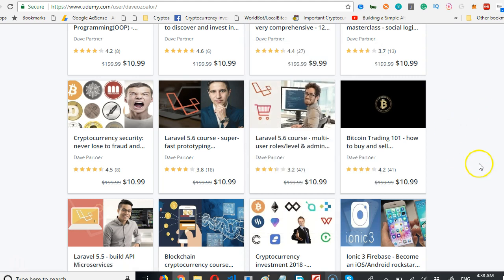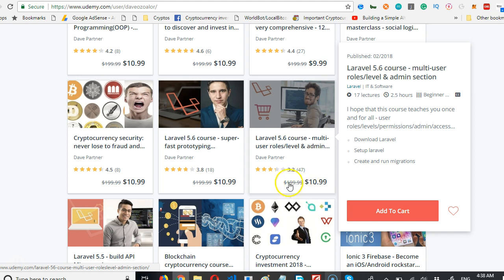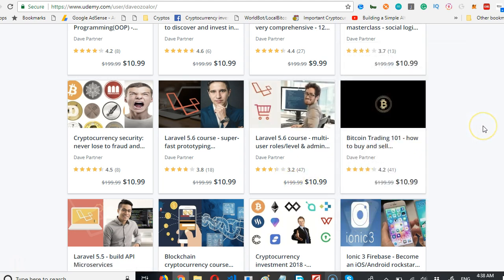This one teaches you how to build an application that has multi-user roles: user login, user registration, admin section, different levels of users. You should try and get this course too.